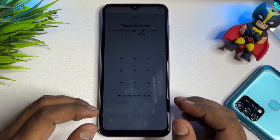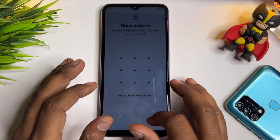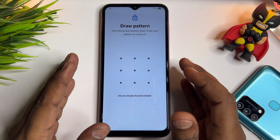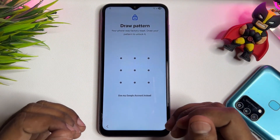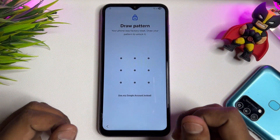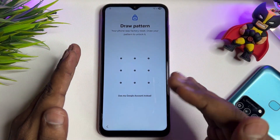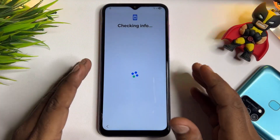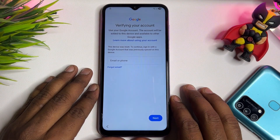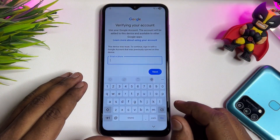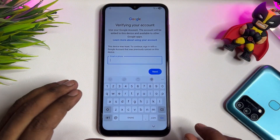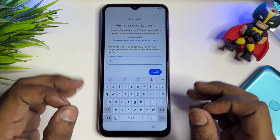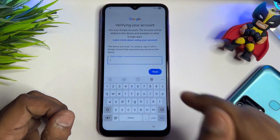Welcome back. In this very important video, if you have a Samsung A33 5G or any other Samsung model — A series, M series, J series, S series, or F series — and you have successfully hard reset your smartphone but it is now asking to enter your Gmail account credentials which you've forgotten, and you want to unlock your smartphone without entering your Gmail account details, this video will show you how.